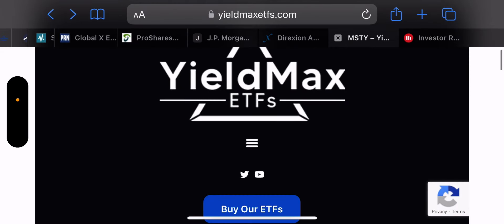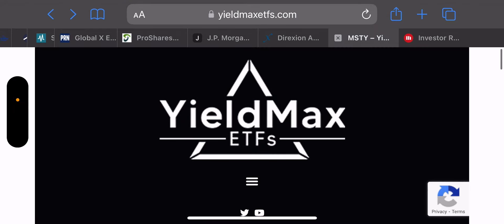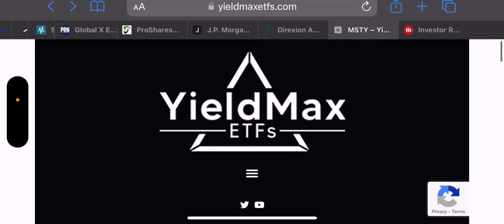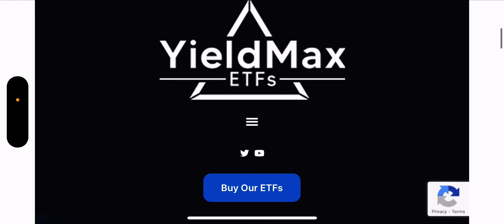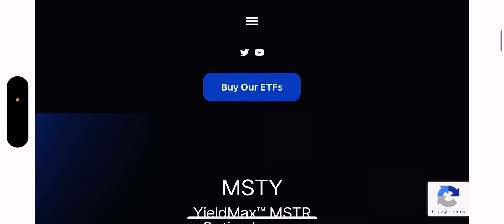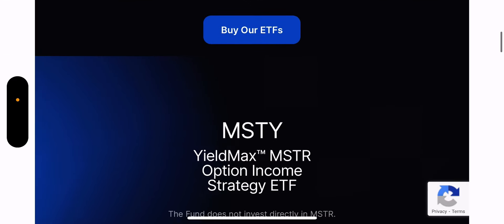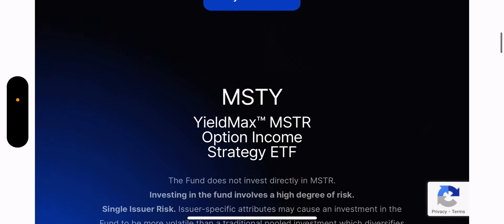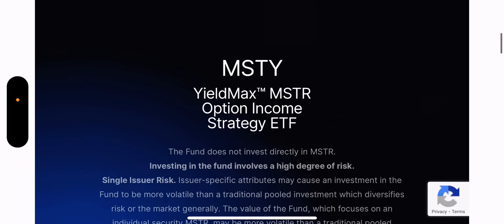Good morning, everyone. Today is Thursday, February 22nd, and today I am going to cover the newest ticker symbol to the YieldMax family, MSTY.